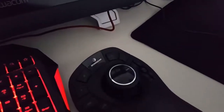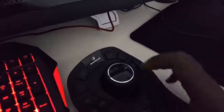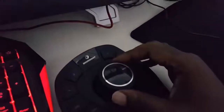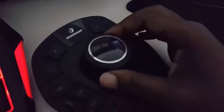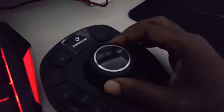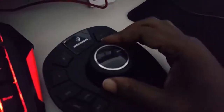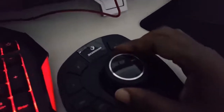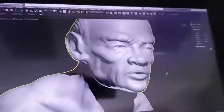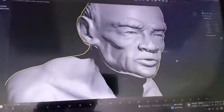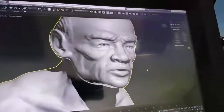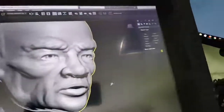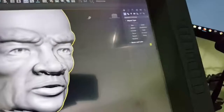Hey guys, I wanted to show you a quick example of why this 3D Connexion mouse is really worth it. I'm using an example of this character that I modeled in ZBrush.